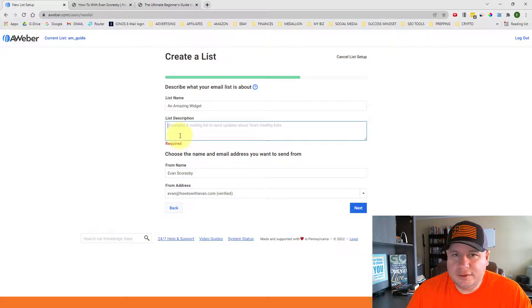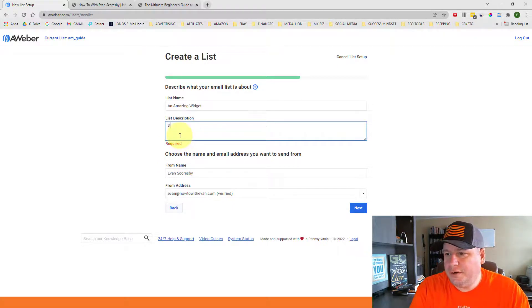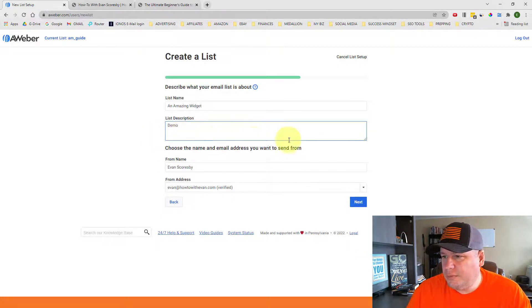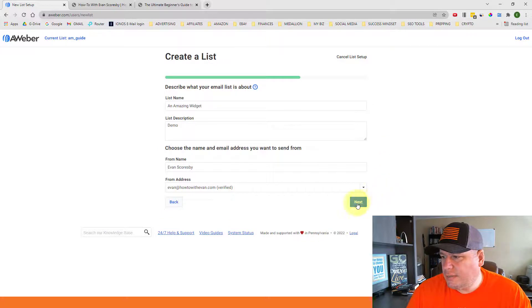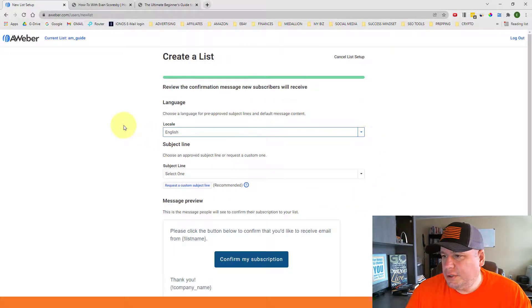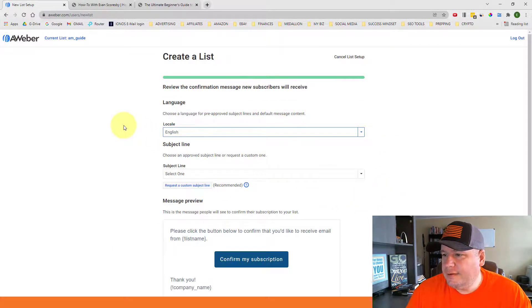Now it does say that the list description is required. So I'm just going to put in demo so we can move on to the next step. Click on next. And this is